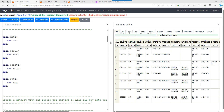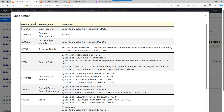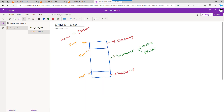Hello everyone, welcome back to this video series on clinical SAS SDTM programming. In this video we will see how to create the Subject Elements dataset. Before we take a look at the specification, let's try to understand what subject elements means for this example.